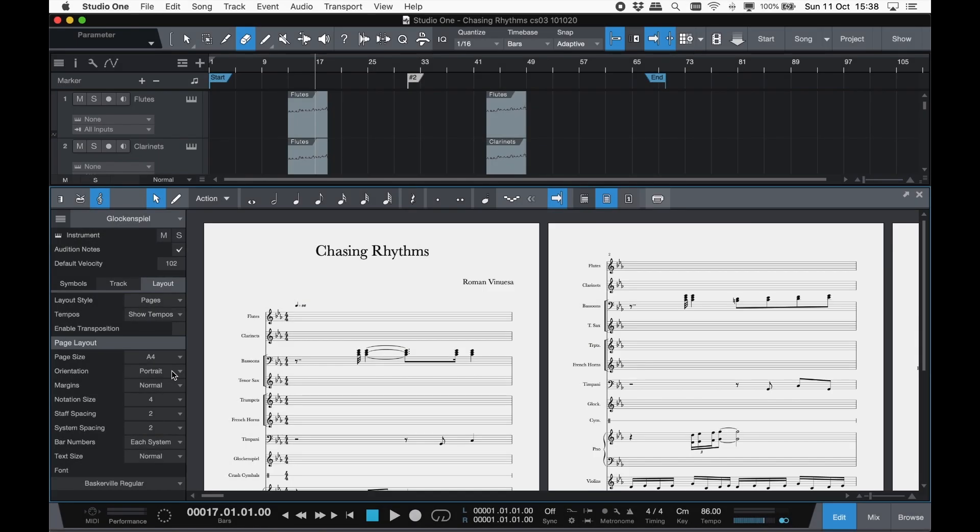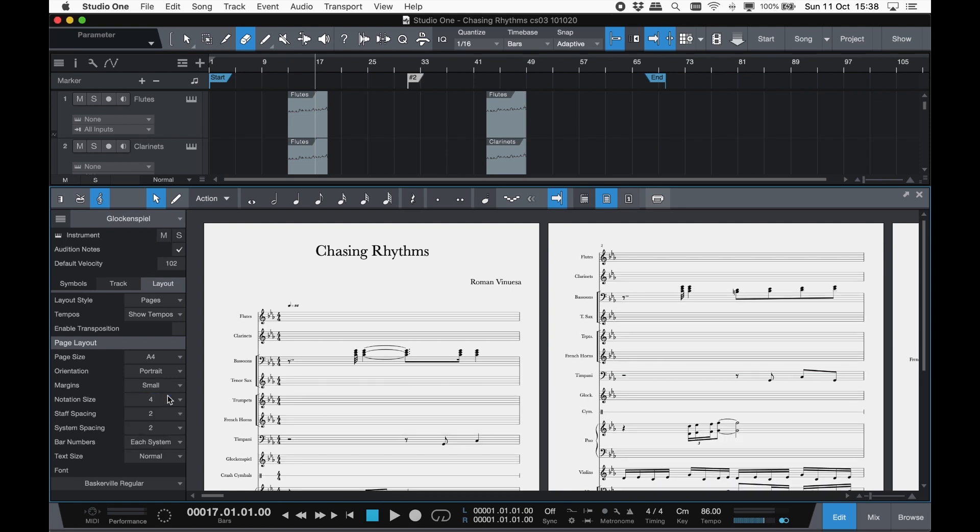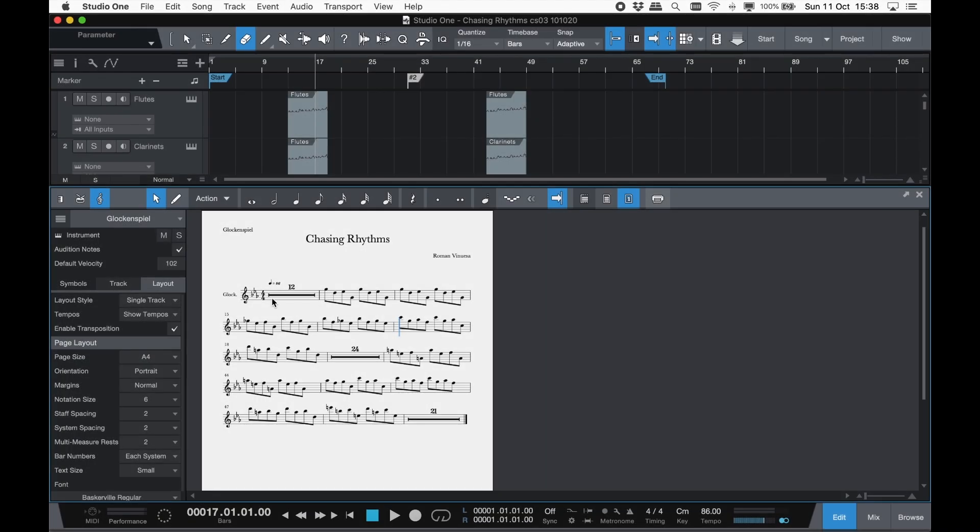In the layout tab is where you can set up your page, including page size, orientation, margins, text font and size, as well as multi-measure rest options for your parts.